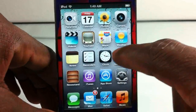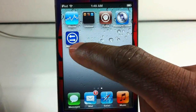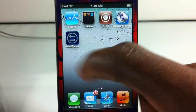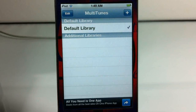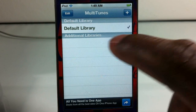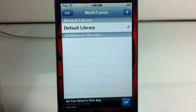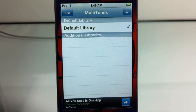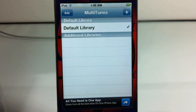Now I'm going to go ahead and tap the icon it placed on our springboard and open up Multitunes. You can see it has my default library there. The default library is the library that your iDevice is normally synced to — your iTunes account. So this default library is synced with my desktop PC.